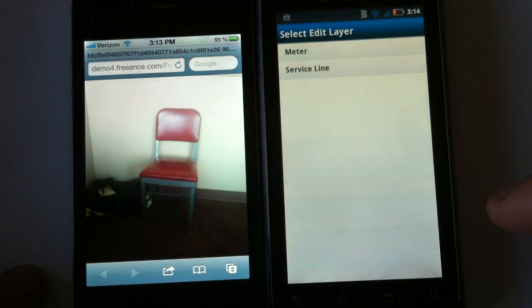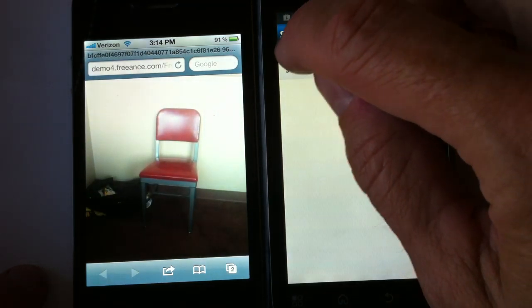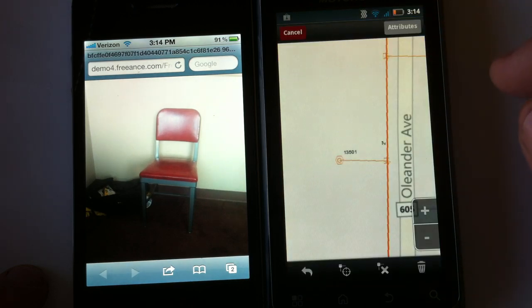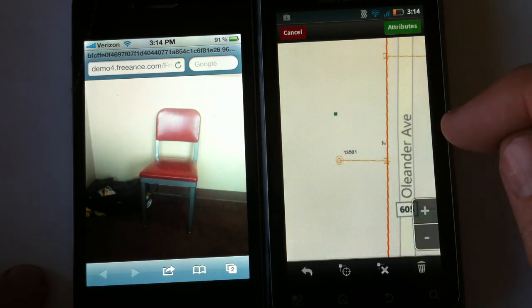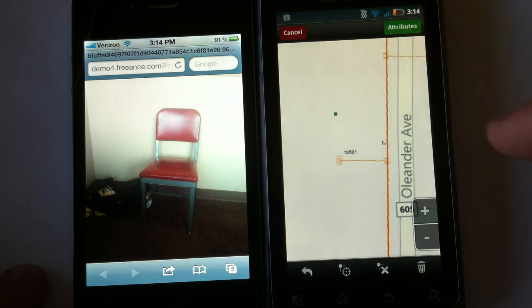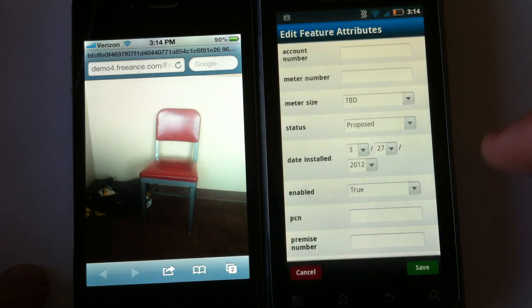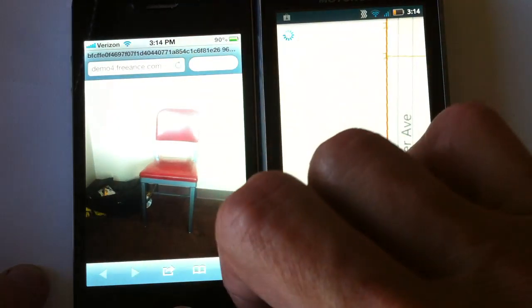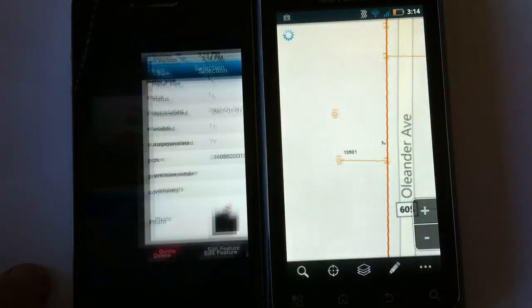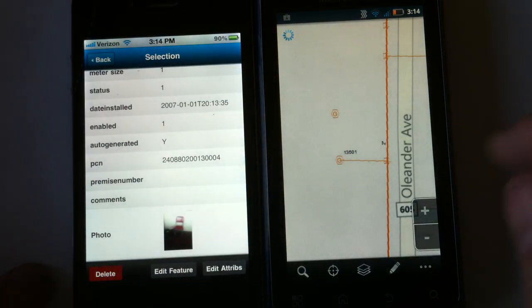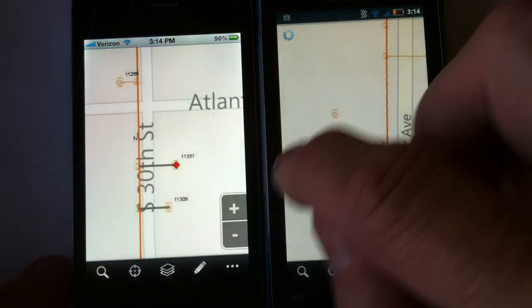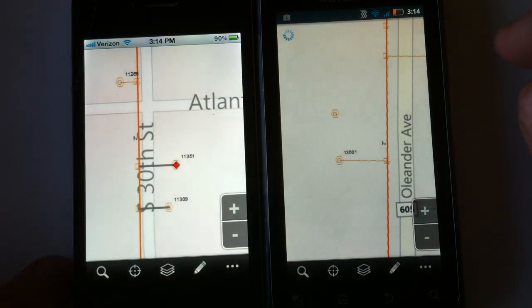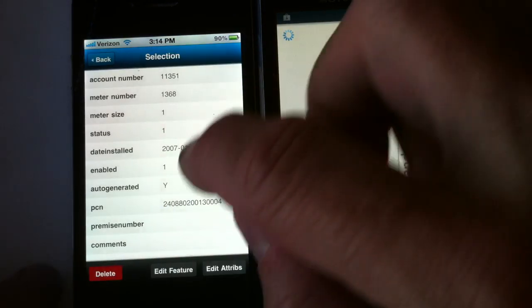You can come in here and digitize a service line or a meter — whatever layers you want to digitize. Come in here, pick the point, fill out the attributes just like the iPhone. Save it. And that feature is right in the SDE. So even on the iPhone, if I come over here and zoom to that same area, I'll see that same feature.